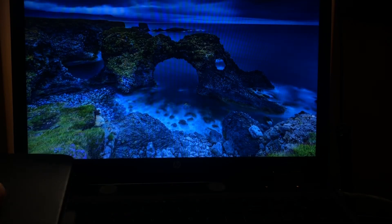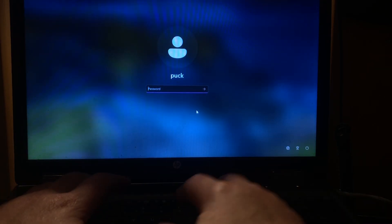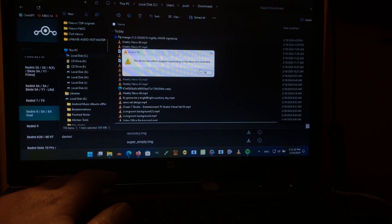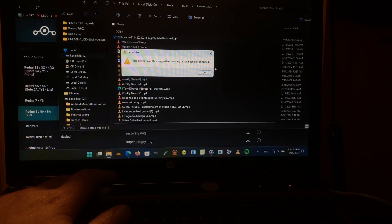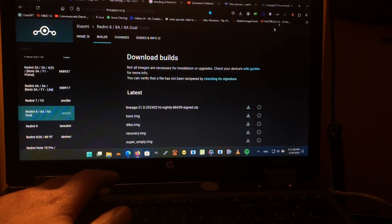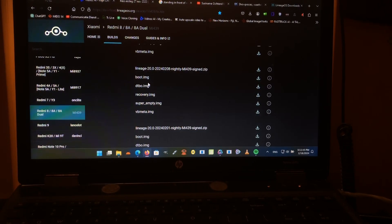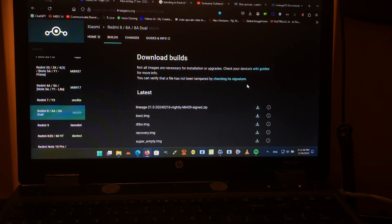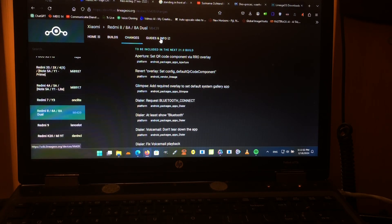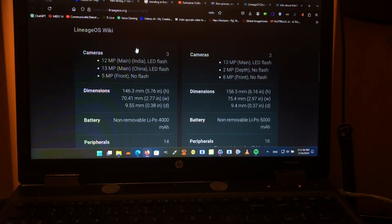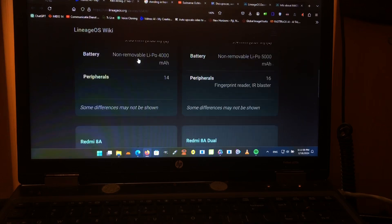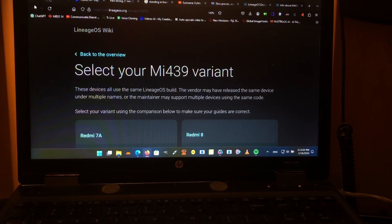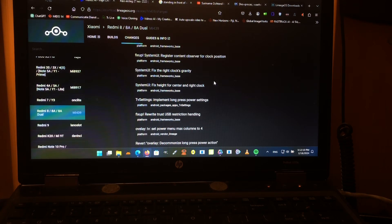Congratulations guys there at Lineage OS and whoever. Let's see who is maintaining this, let's give some credits to that guy, you know. Let's give some credits to the man or the woman. So who is this? Changes? Guides and info? Okay, we don't see no names. I don't know where that is.